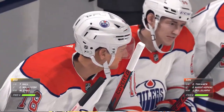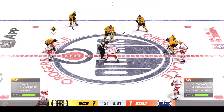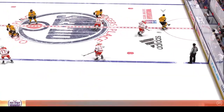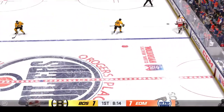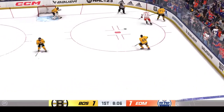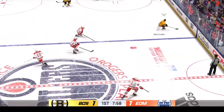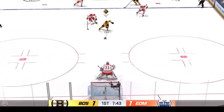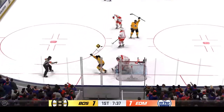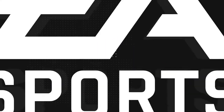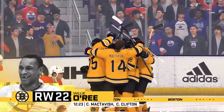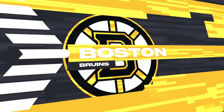Well past the midway mark of this period. The next goal could be a big one as we are tied. Boston's won the draw. Hulls taking it from his own end, pushes it across to Clifton. Boston's in transition. All alone — he scores! What a finish! He looks so confident going in. There's no indecision — whether it's shot or deep, he always seems to know what he wants to accomplish.